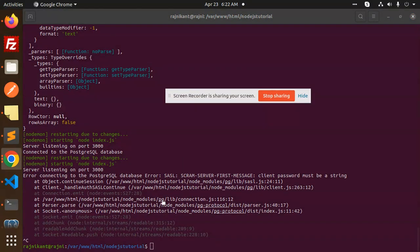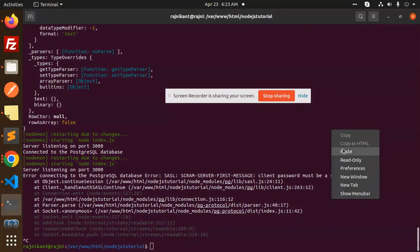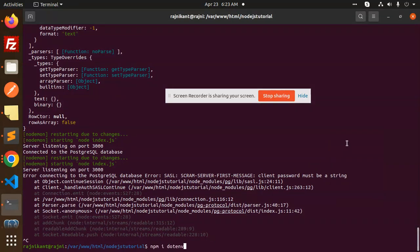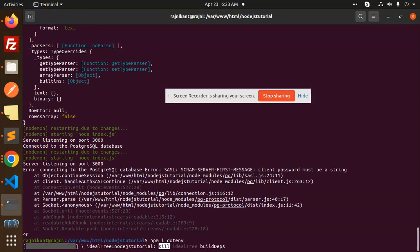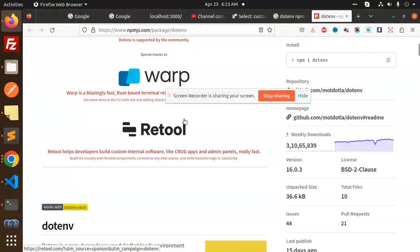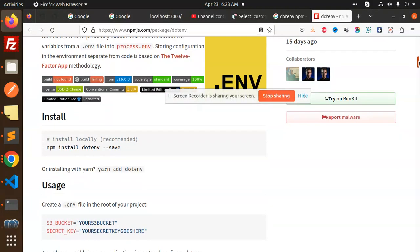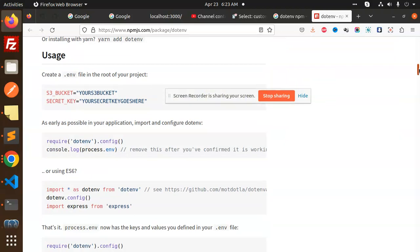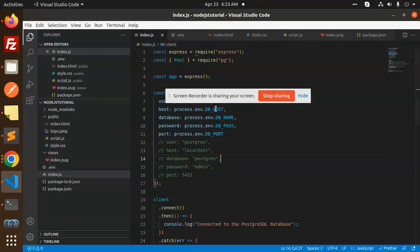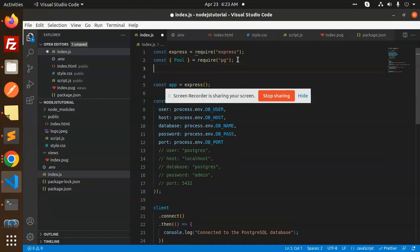Now it has given us that the connection password is wrong. It is not getting it. So what I have done here is installed dotenv. Then how to configure it? In your main file, just write require dotenv and config. I will start the configuration file. Save it.